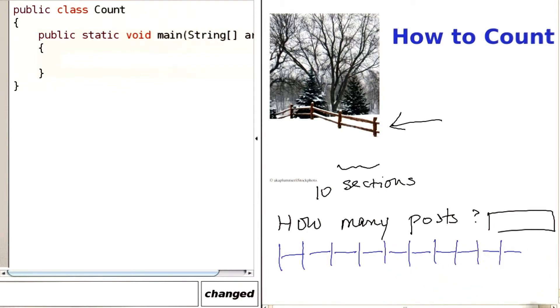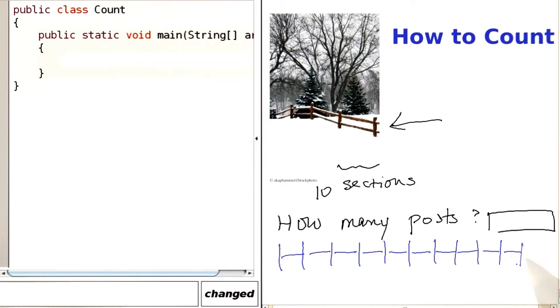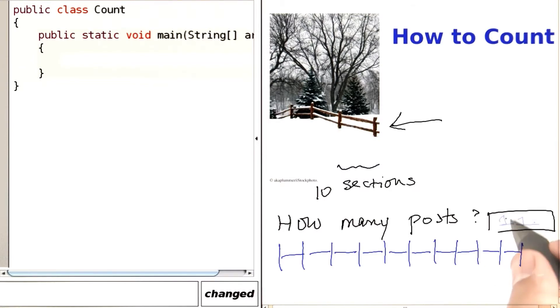Now we have one post before every section, and 11 — there's one after. So the answer was 11 posts.